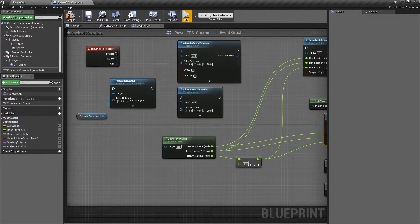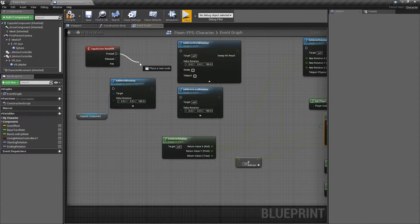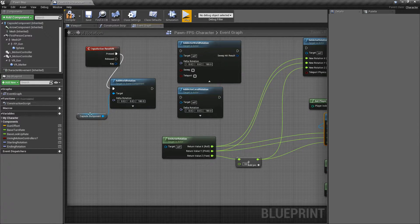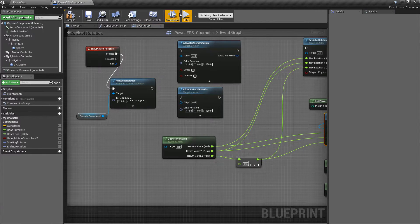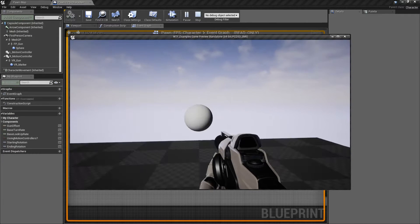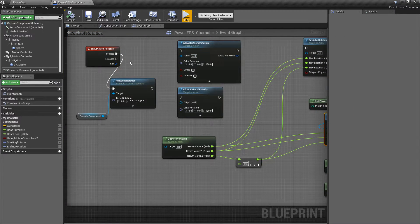We'll do Add World Rotation targeting the capsule. We'll hit R. Same result.